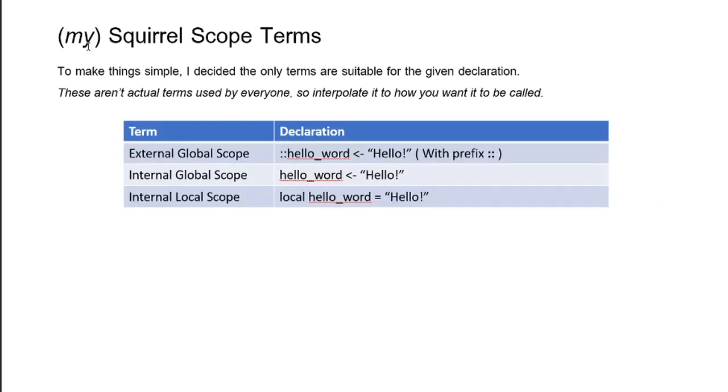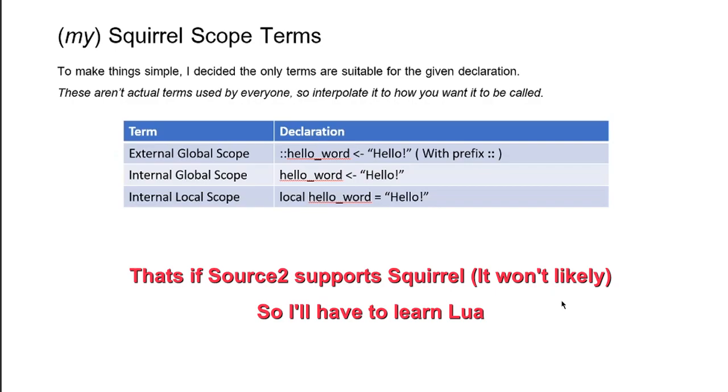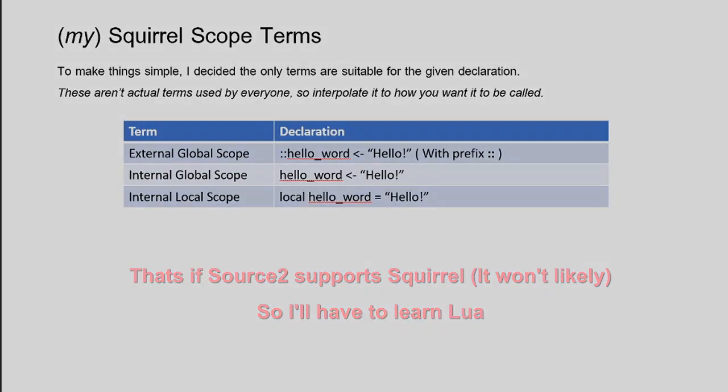And a good explanation to my terminologies of the scope system in Squirrel. This may be my last video on Squirrel due to Source 2 coming up. So hopefully I will learn a little bit of Lua. And if not, then we can still continue Squirrel. I don't know when the next video will be, but only in a case now in the future.